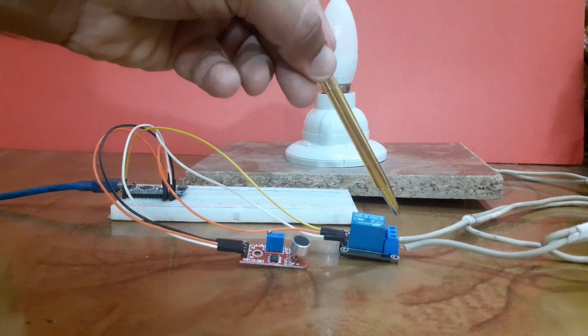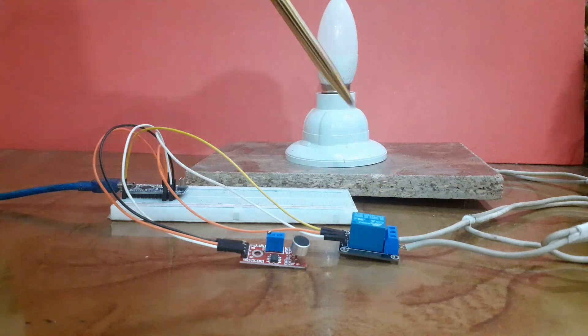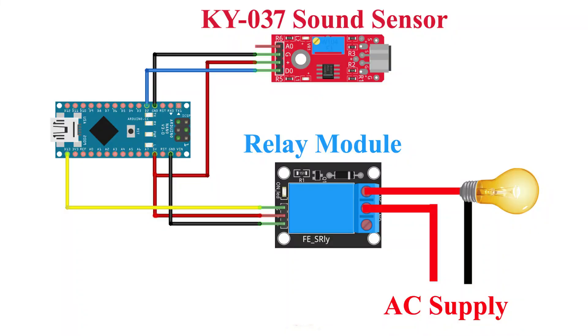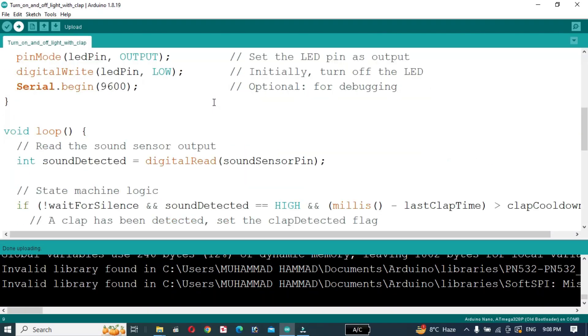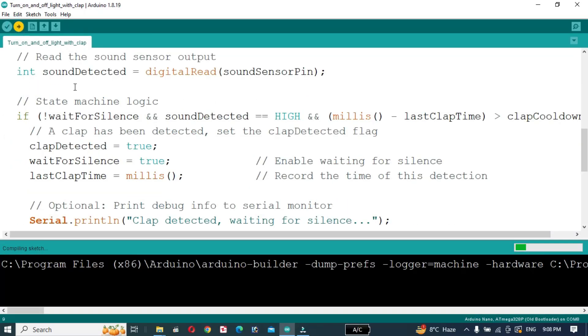Now that our code is ready, let's upload it to the Arduino.